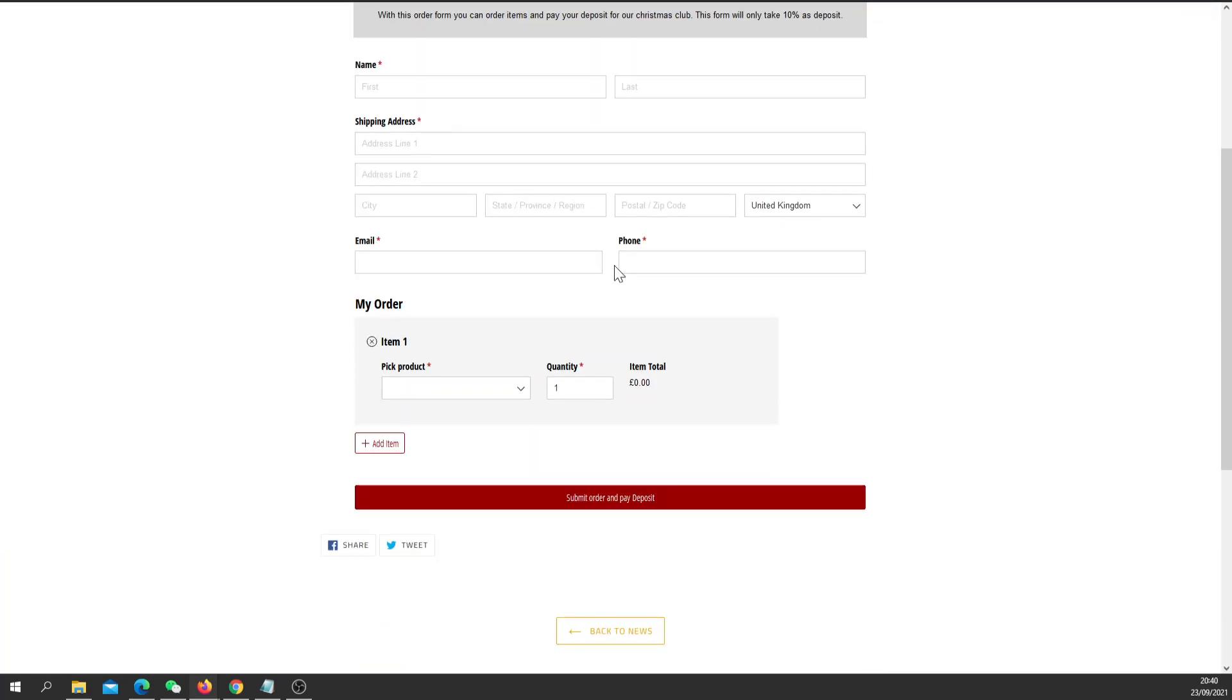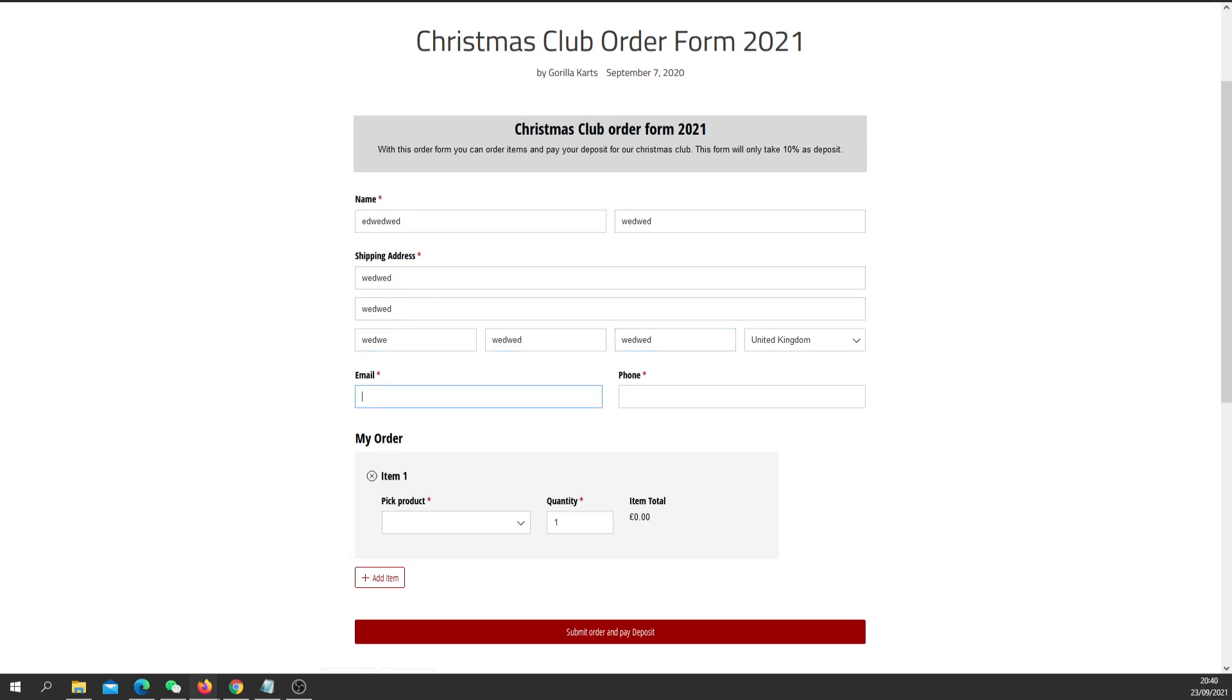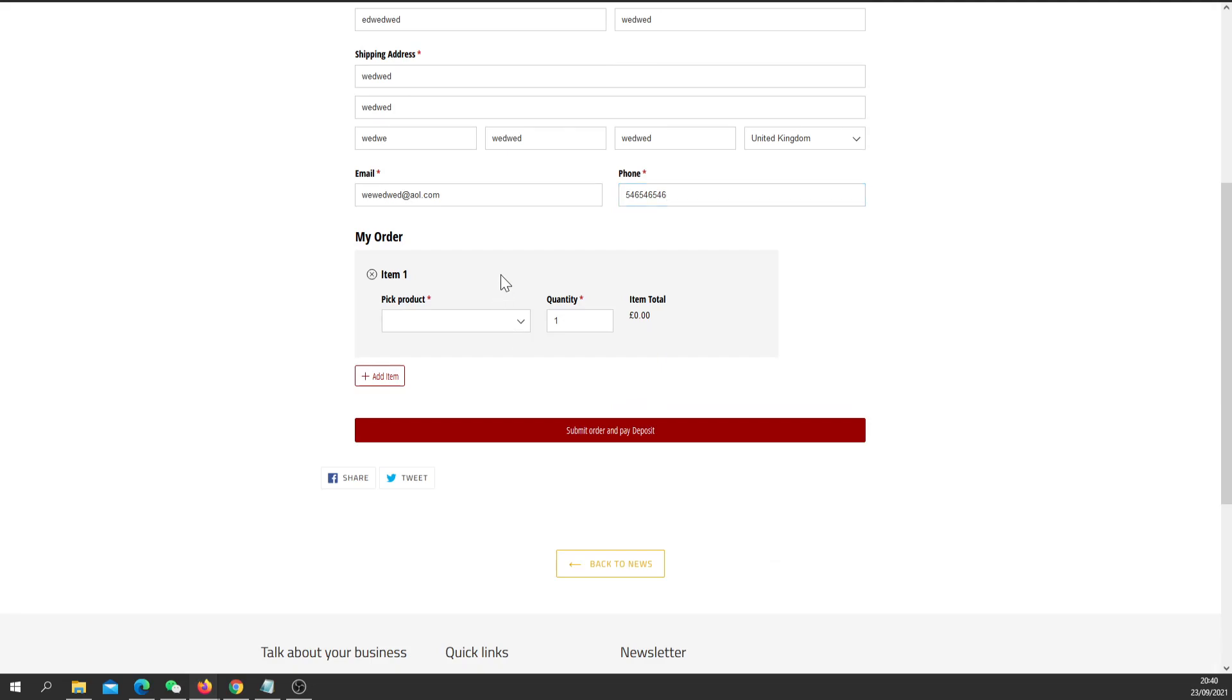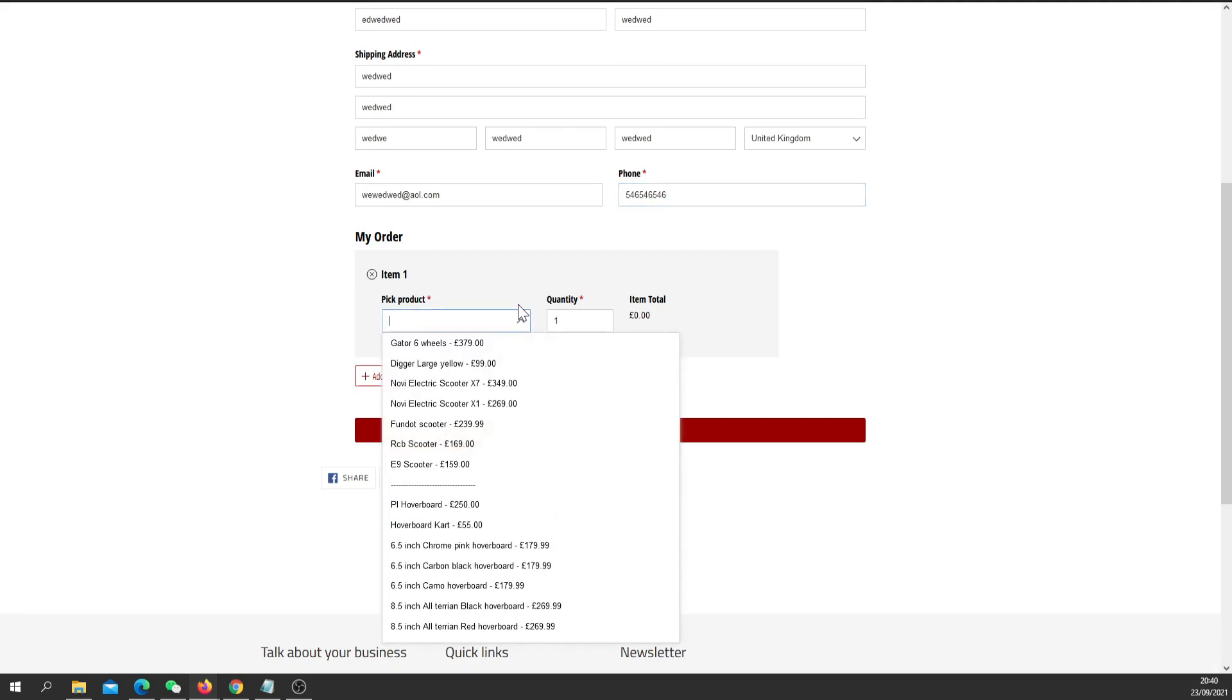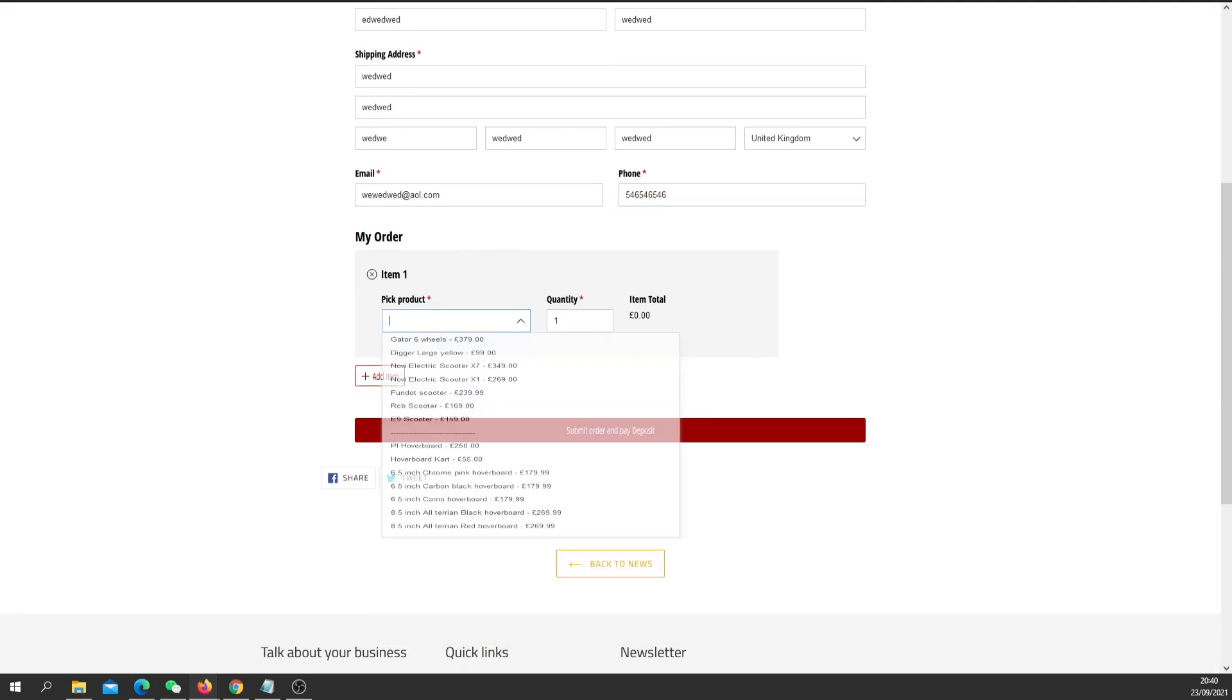And this form will pop up. So all you do is type in your information. I'm just going to quickly type in some random stuff here, an email and number.